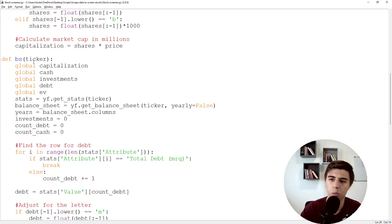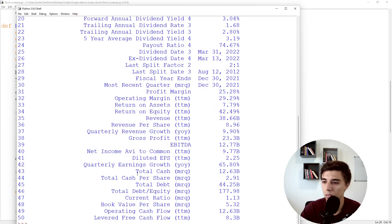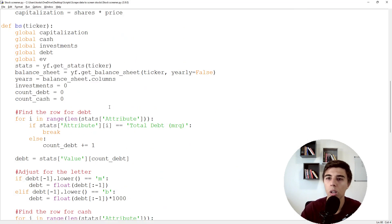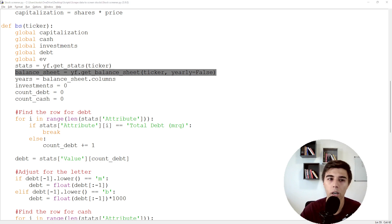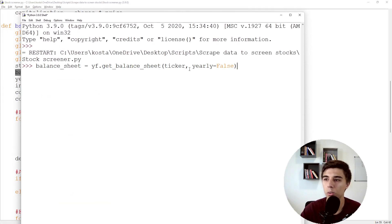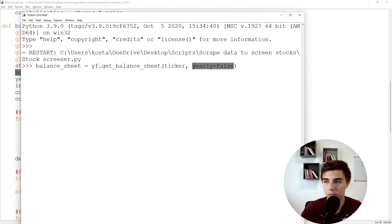Moving forward, let's look at how to get the other information. To adjust for cash and investments, we could use the exact same approach to get total cash and total debt from the stats table. Unfortunately, investments aren't part of the stats table — but we can get that from the balance sheet. The reason I use the quarterly balance sheet (yearly=False) is to get the latest quarterly data. If I used the annual balance sheet, I might be missing a few quarters.